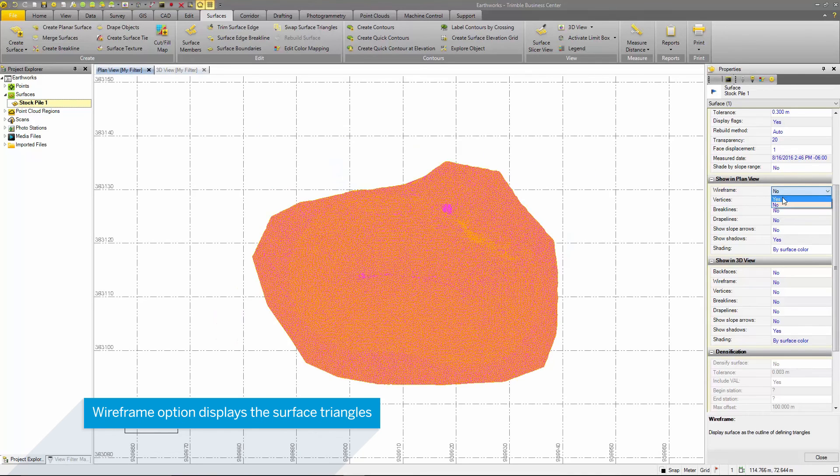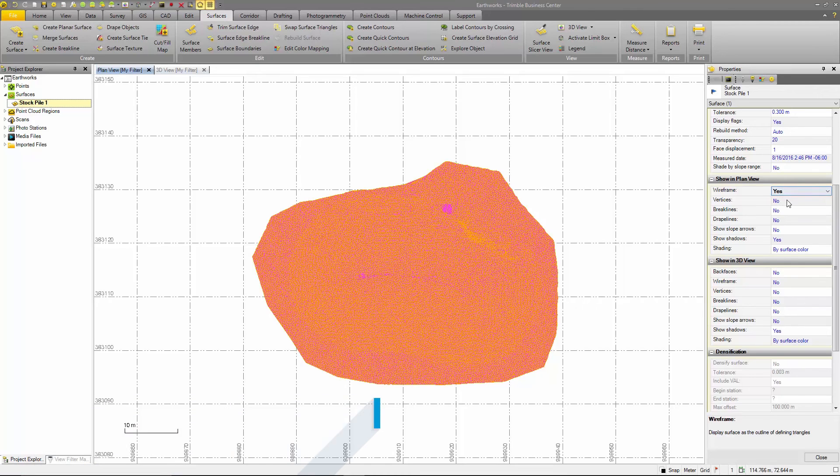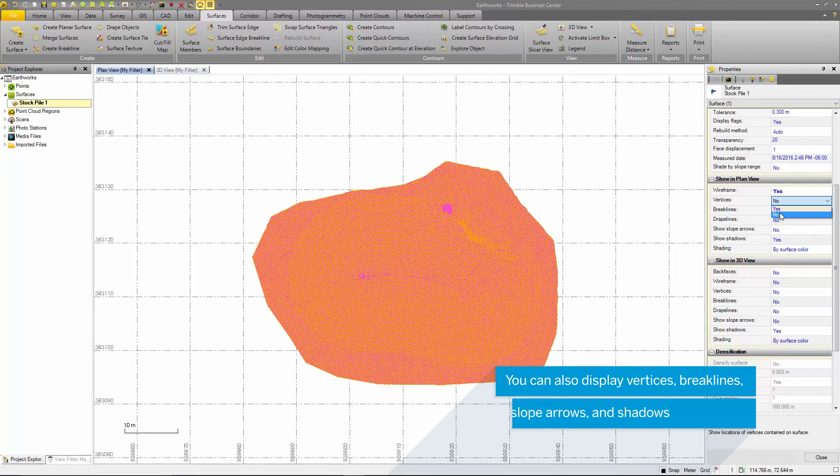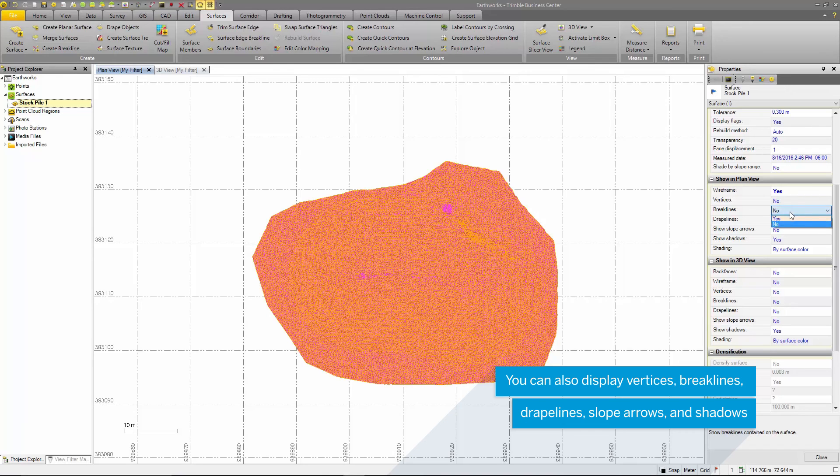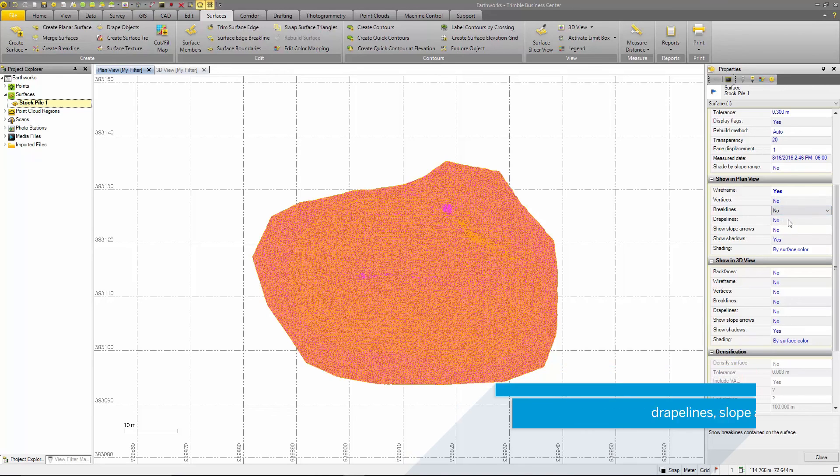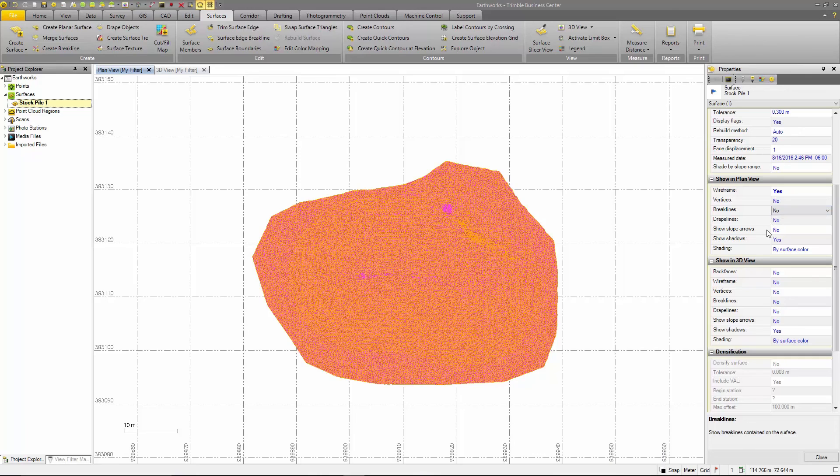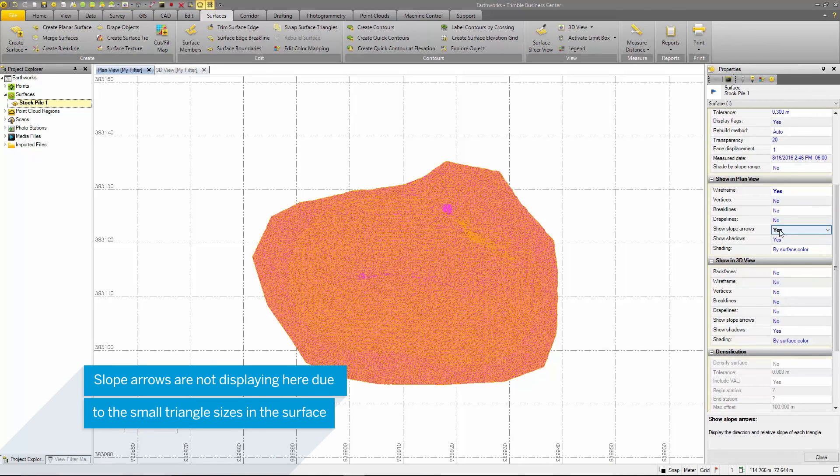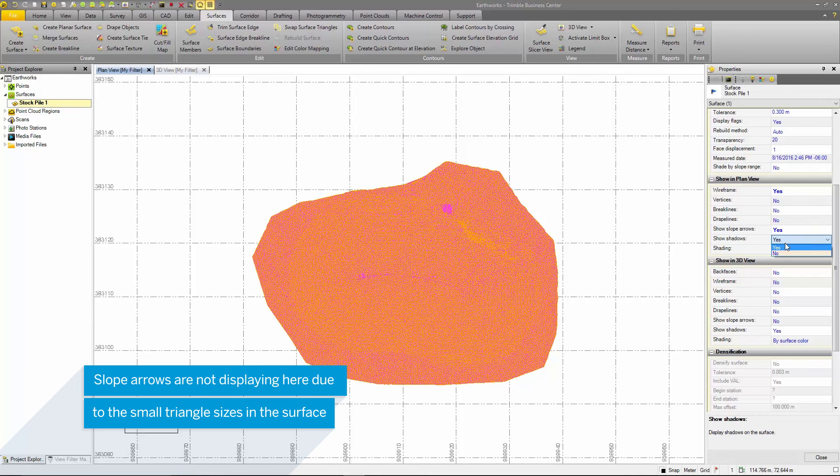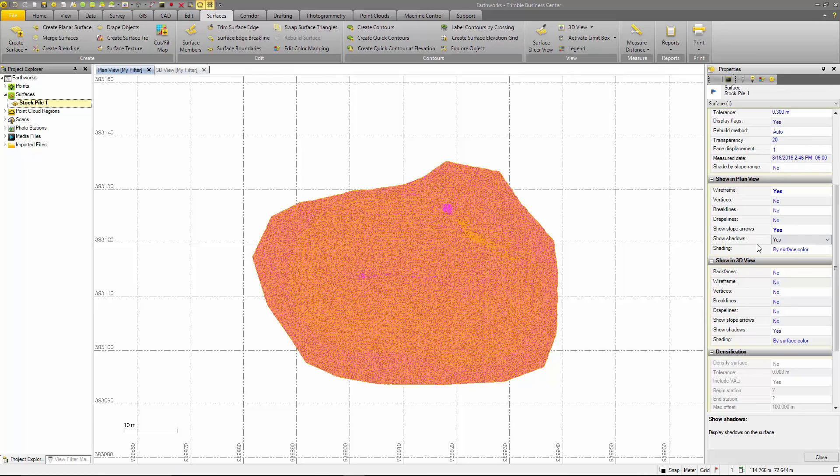Wireframe option is useful for editing the individual surface triangles and finding areas of the surface with issues. You can also turn on vertices, brake lines and drape lines that are a part of the surface. Turning on the option to show slope arrows helps users to better visualize where and what direction the slopes are. This is great for determining drainage patterns and other low terrain.